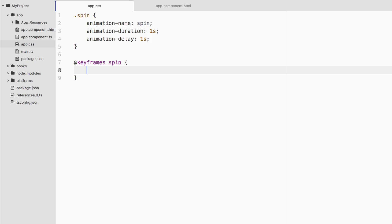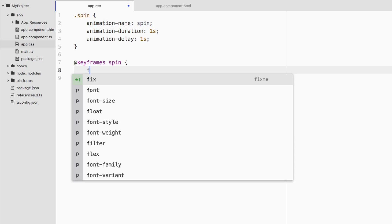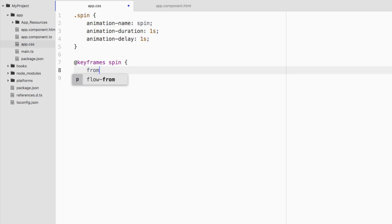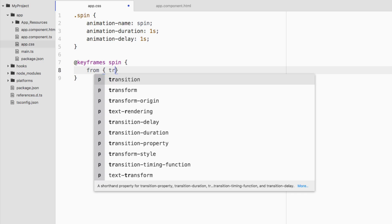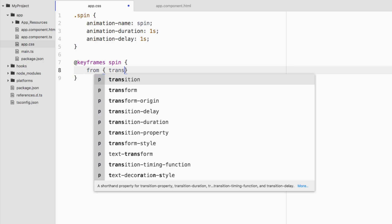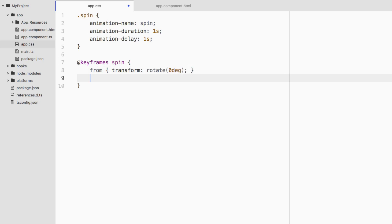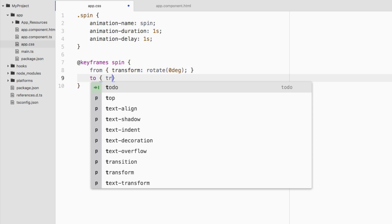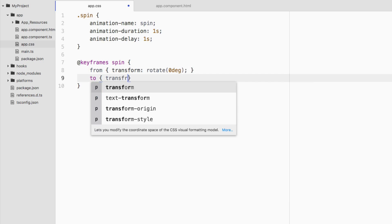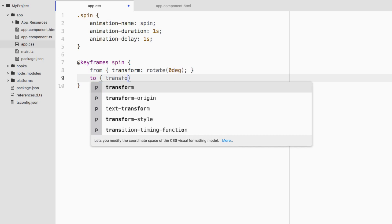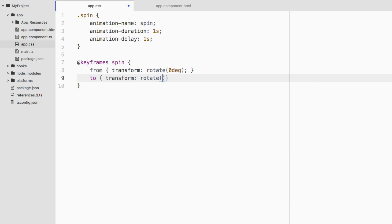Going into our keyframes animation, we're going to add a few things. We're going to say from, so this is the starting animation point, transform: rotate, and we're going to say start at zero degrees. And we're going to animate to, this is our endpoint. Transform: rotate 360 degrees. This will put it in a full circle. We're going to save.